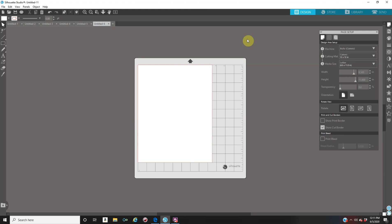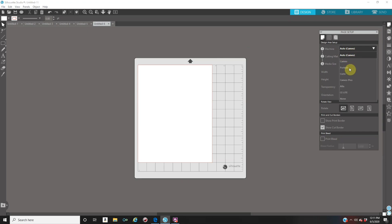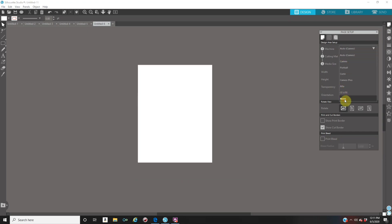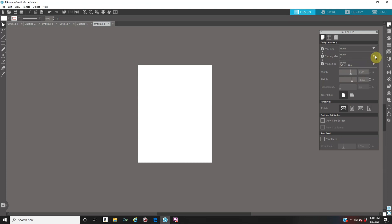Now, another thing is if you are doing bigger than eight by 11 prints, let's say you are doing a yard sign or you're doing a backdrop, you have to change your page setup to the size that you are going to be using. Again, in your page setup, that is your paper icon on your right. Here, if you're printing bigger than 12 by 12, where it says machine, just click on none. On your cutting mat, put it on none. And your media size, you're going to put in the measurements that you're going to be using.